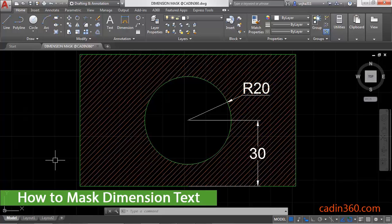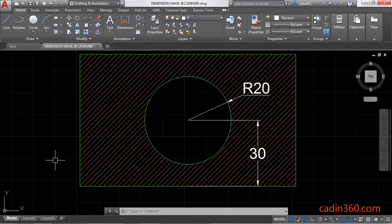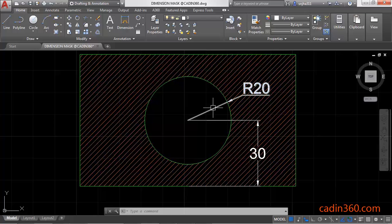How to mask dimension text in AutoCAD 2018. So let's start. First of all, select the text.